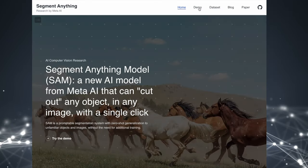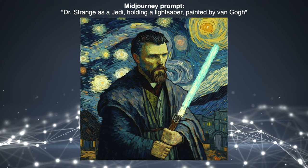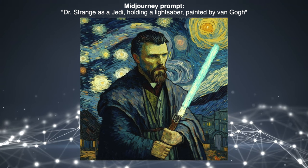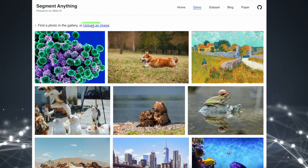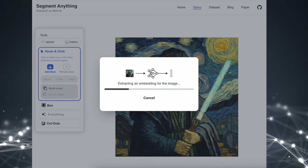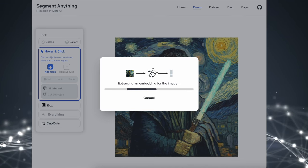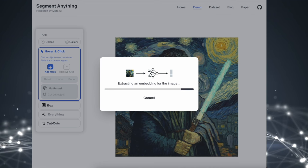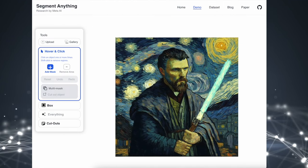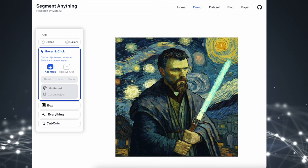Let me first show you how SAM works on Meta's demo page. I will use an image that I previously generated in MidJourney to make sure that SAM has never seen this image before, and I will simply upload it to the model. This step takes a second or two, and after it's done, we can prompt the image in several ways to get the segmentation we want. We have several options — we can select some points in the image, and SAM will find a segmentation that corresponds to the selection.